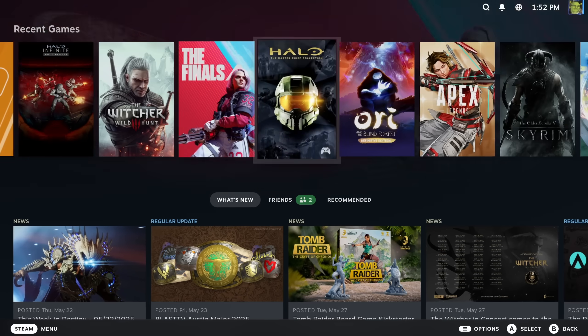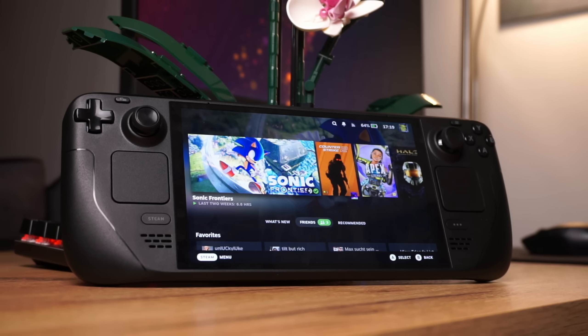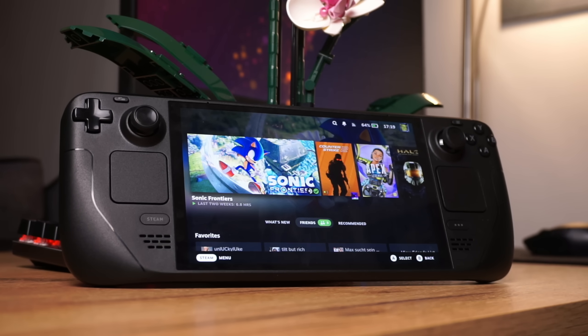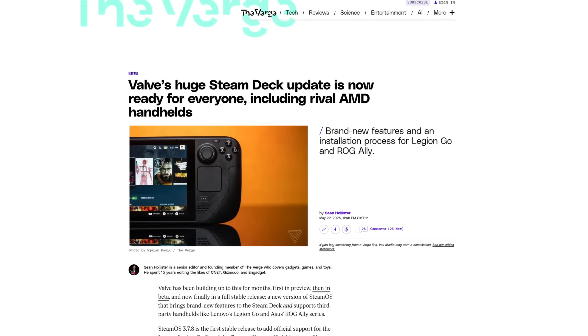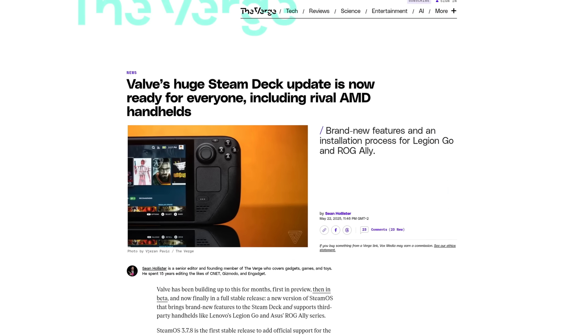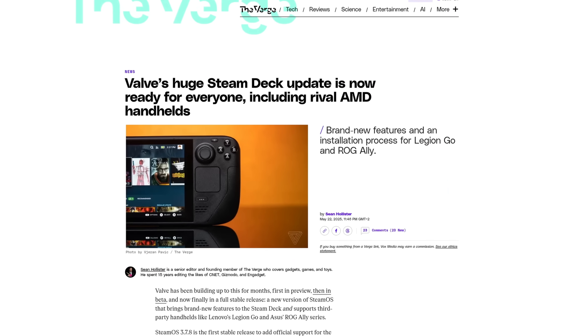Well this was unexpected. SteamOS 3, the free and open source operating system that has been powering the Steam Deck for the past couple of years is now finally available for other handhelds as well.